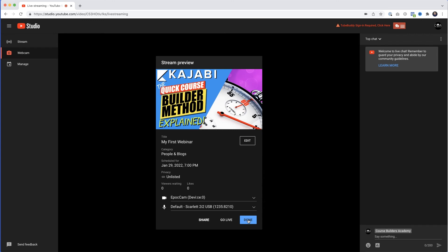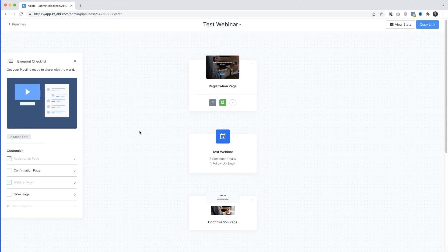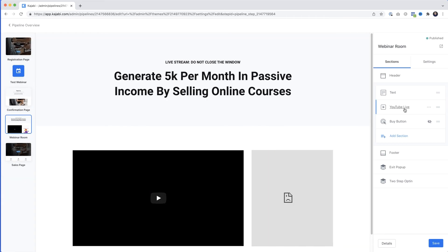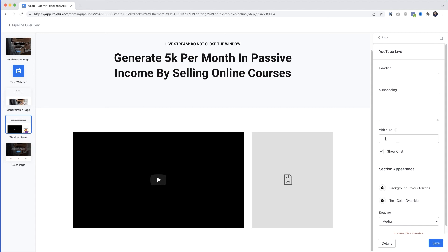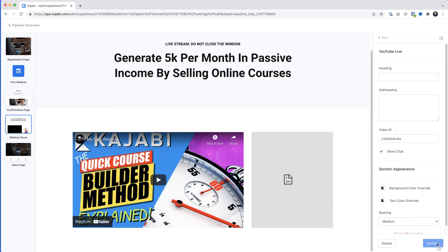Our webinar is now scheduled. Jumping back to Kajabi, we need to insert the YouTube ID. Scroll down, click on Webinar Room, then select YouTube Live. Under Video ID, paste in the YouTube video ID — and you can see the YouTube thumbnail now appears in the video placeholder. Click Save and that's all you need to do if you're doing talking head videos.